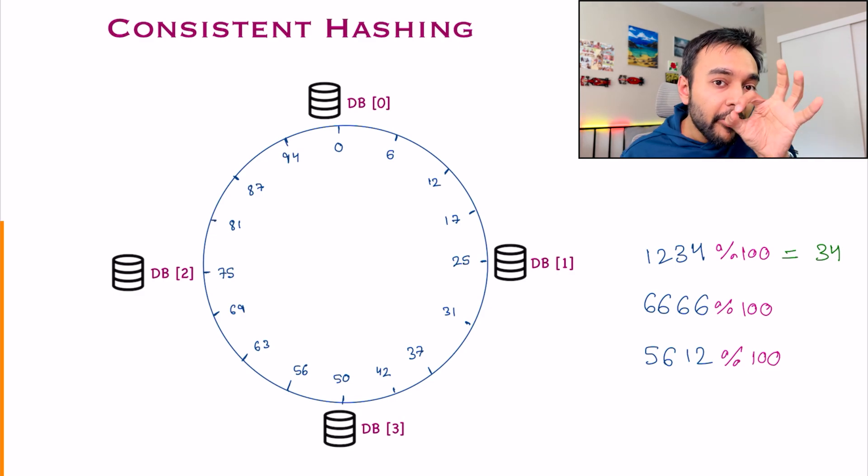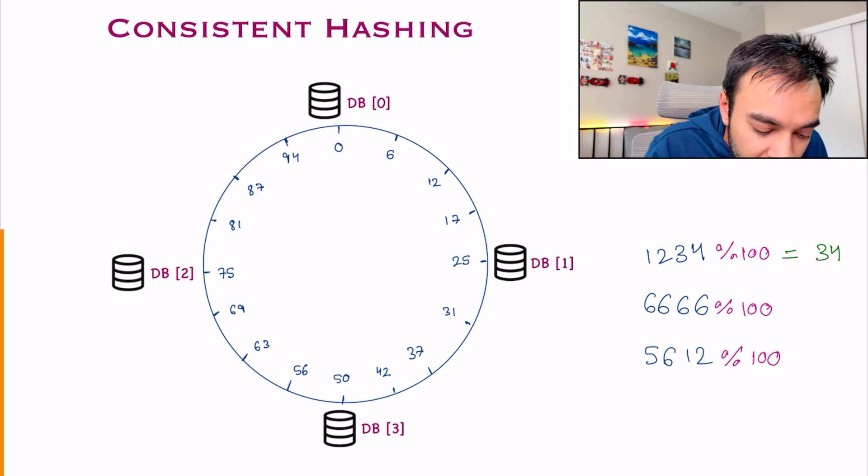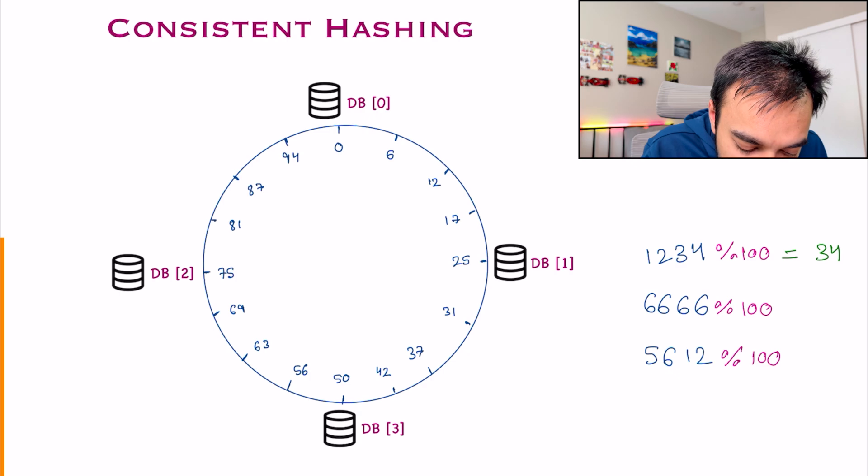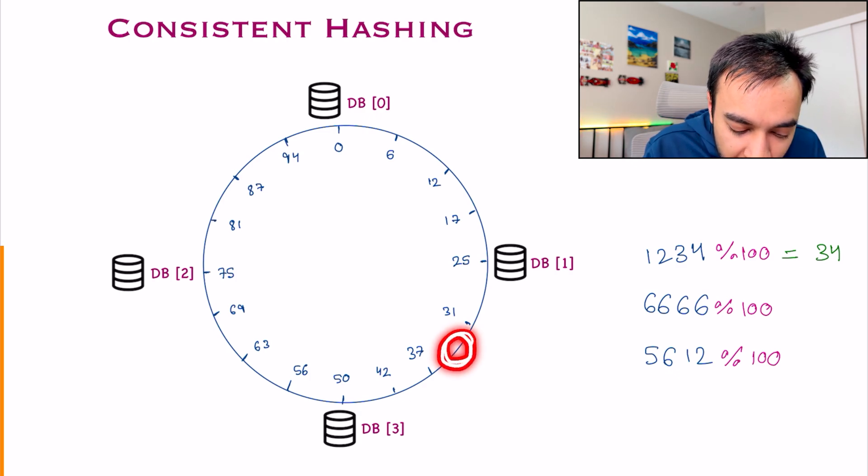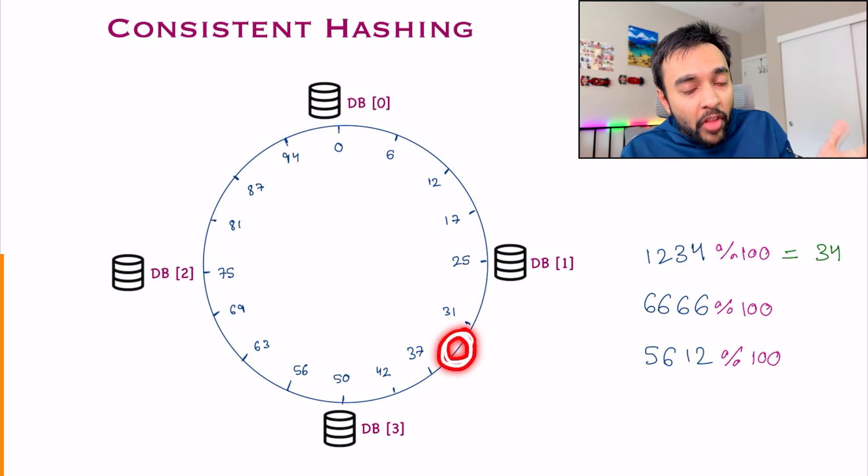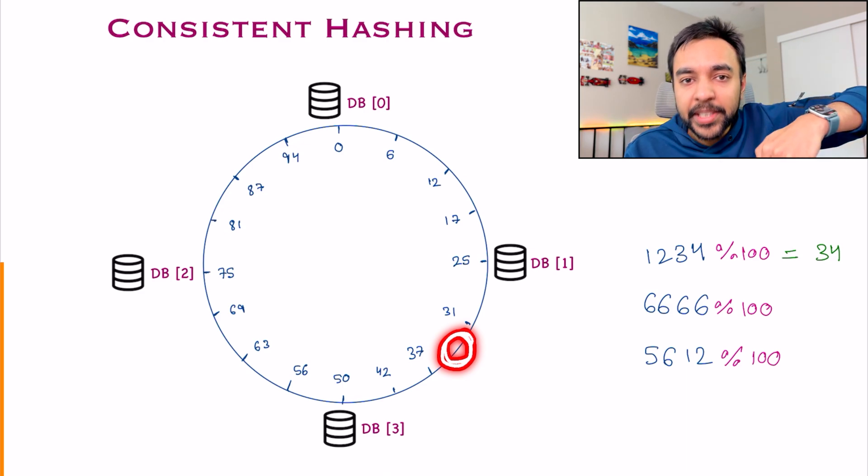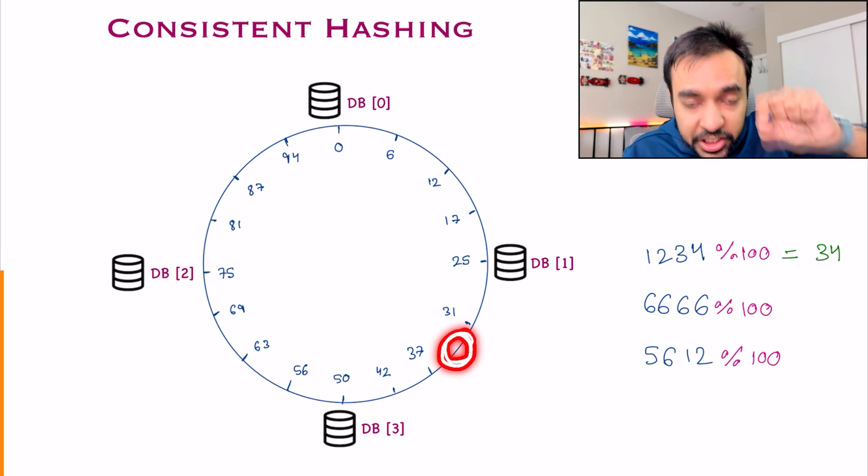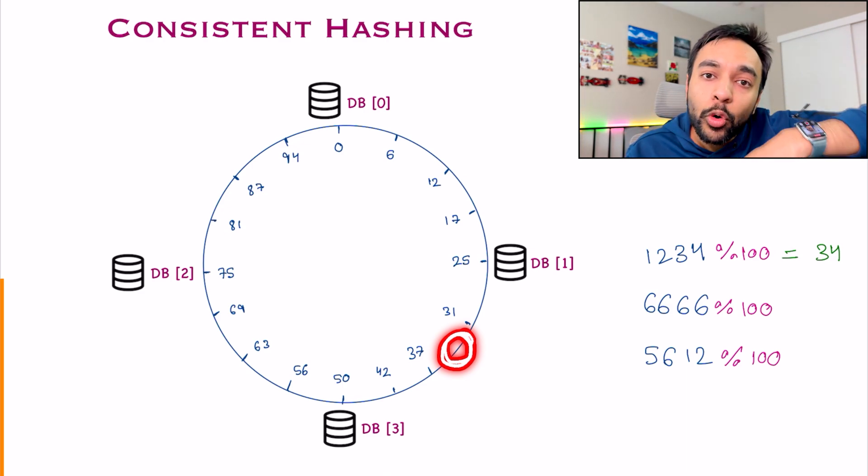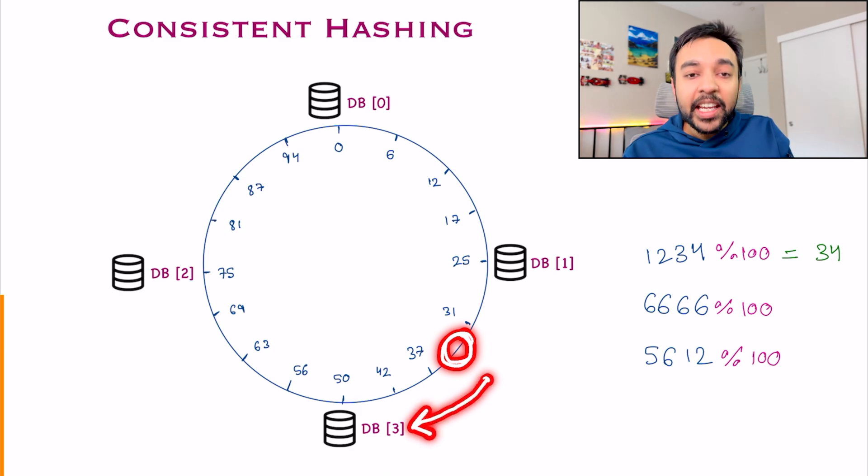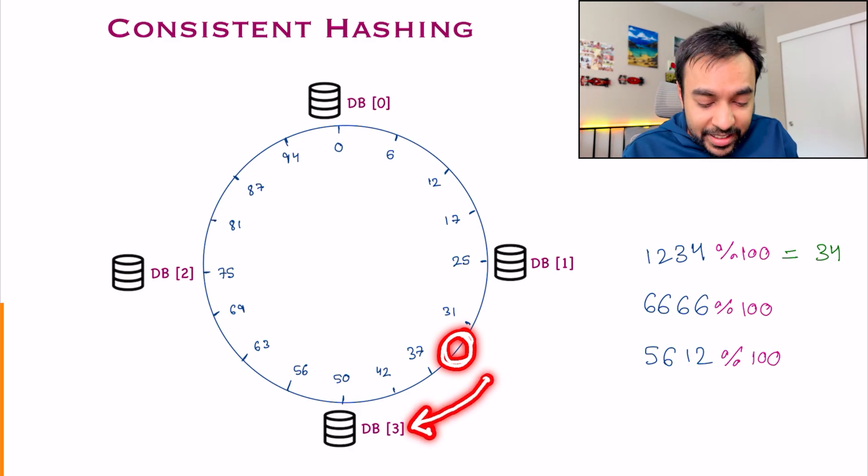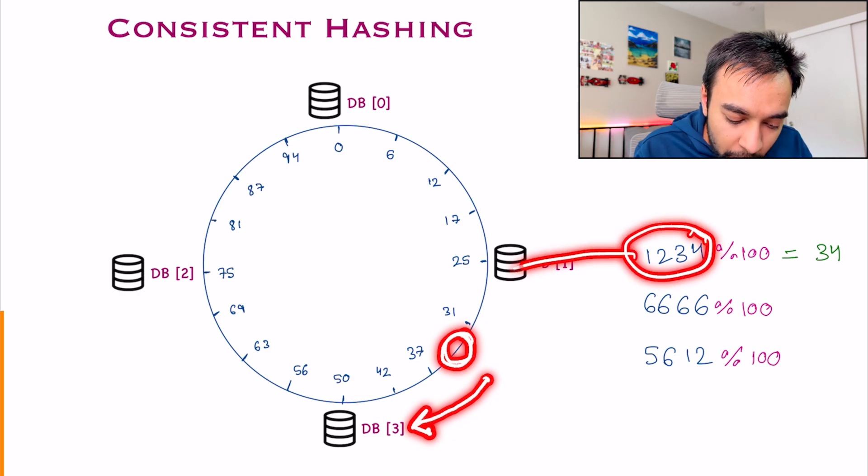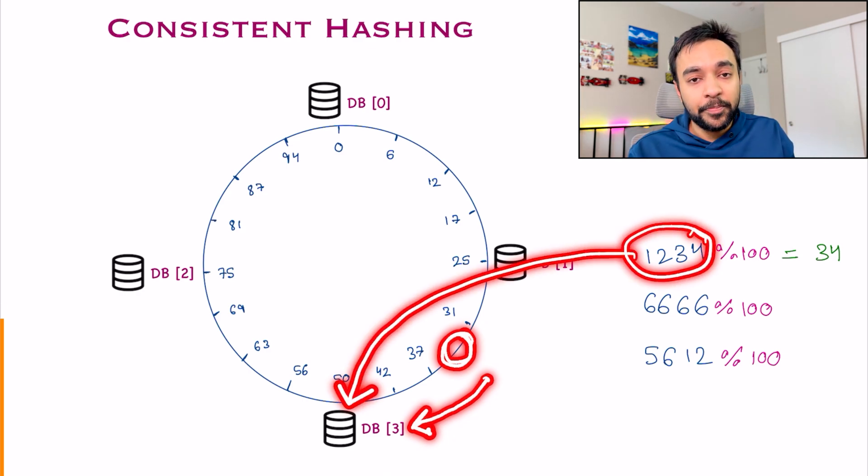Now, how do you decide where to put this information? You check your ring. Where will you find 34? You find 34 somewhere over here. Now, to determine which database this event has to go, start from this position and go in the clockwise direction. If you start moving over here, I get DB3. That is how I decide I will place this particular event in DB3.